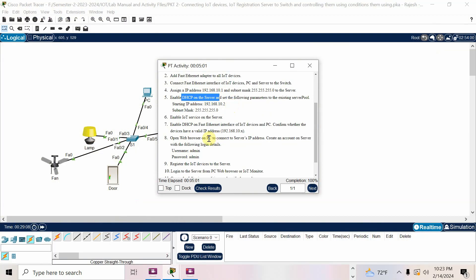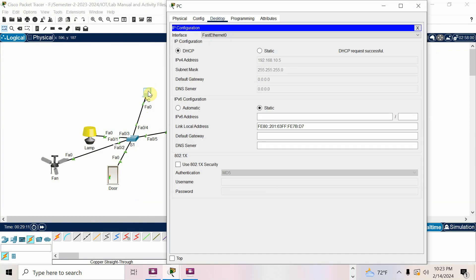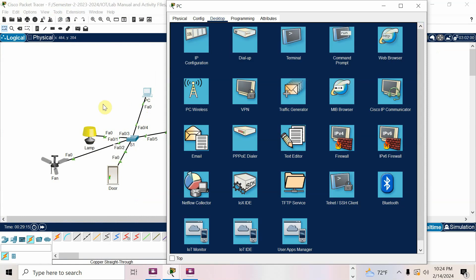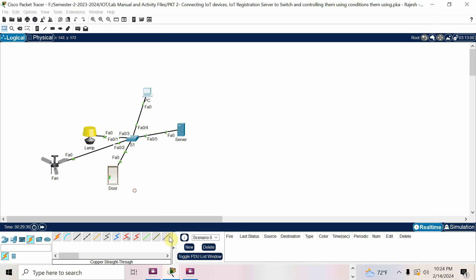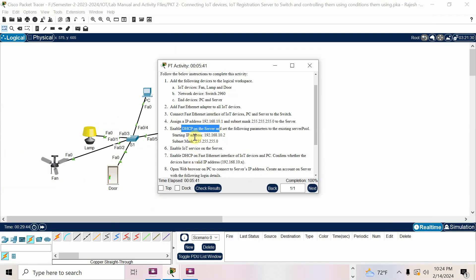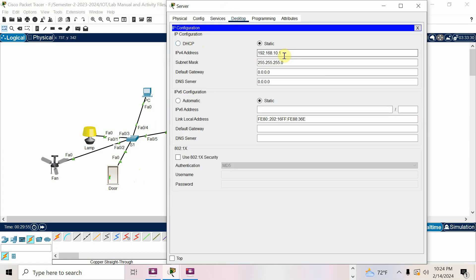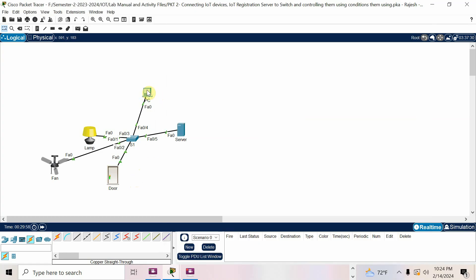Now open the web browser on the PC to connect to the server IP. Open the web browser on the PC and enter the IP address of the IoT server — 192.168.10.1 — which we already assigned to the server. Press Enter to access the IoT server from the computer. In the final exam, one student mistakenly used the DHCP starting IP instead of 10.1 — that is wrong. The correct IP for the IoT server is 10.1. If in doubt, go to the server Desktop and check the IP, then copy and paste it into the browser.